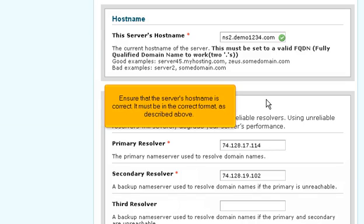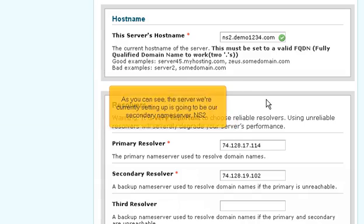Ensure that the server's hostname is correct — it must be in the correct format as described above. As you can see, the server we're currently setting up is going to be our secondary name server, NS2.